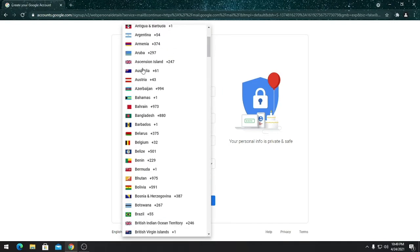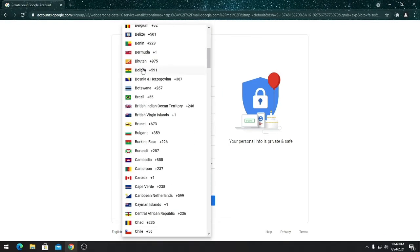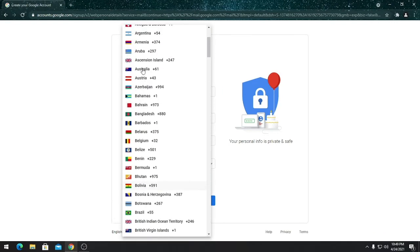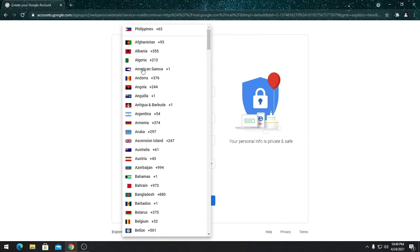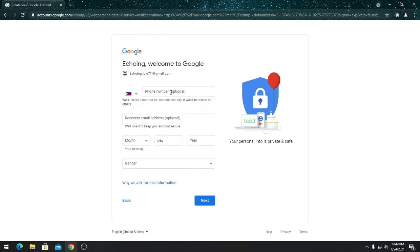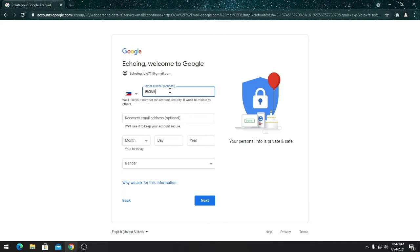Choose the country you are in right now, click it, and key in your phone number, your mobile phone number.